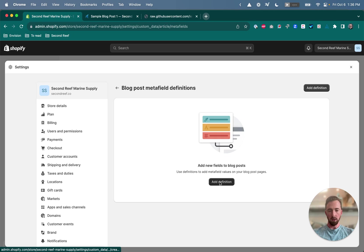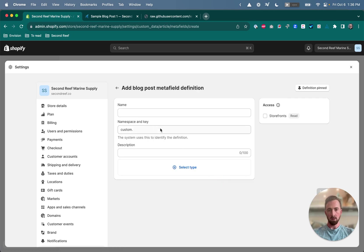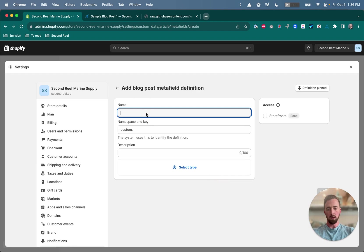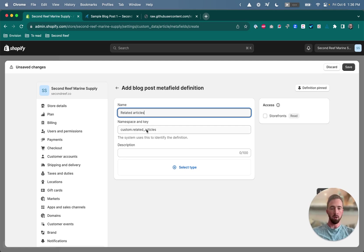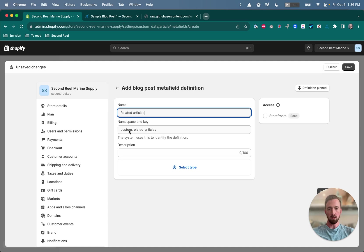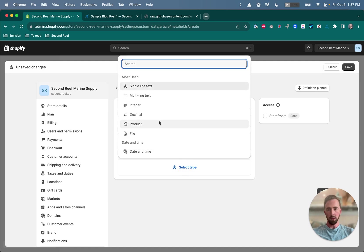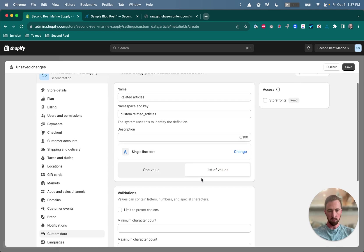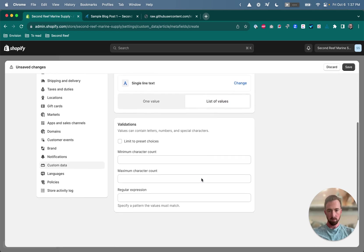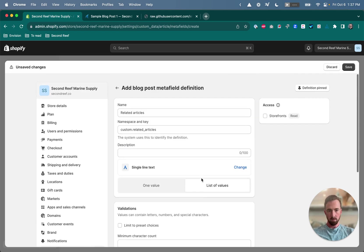So click add definition. The name can really be whatever you want it to be, but if you just type in related articles that'll give you the correct namespace and key to work with the code that we've already written. If you do give it a different name, just make sure that the namespace and key match this. It should be custom dot related underscore articles. The type field here, choose single line text, and then choose list of values. And save.